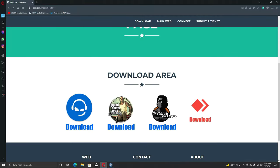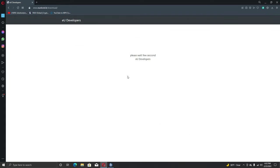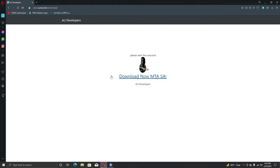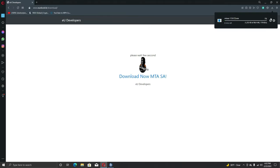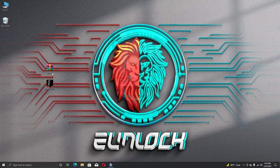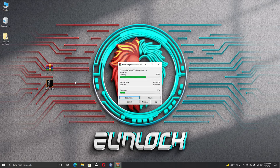This video will show you how to download MTA. Click on the MTA icon. Click on the Download Now MTA link. You can download the MTA setup. Click on the SIP file.